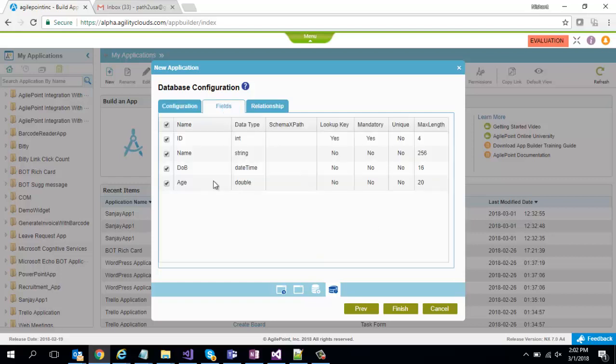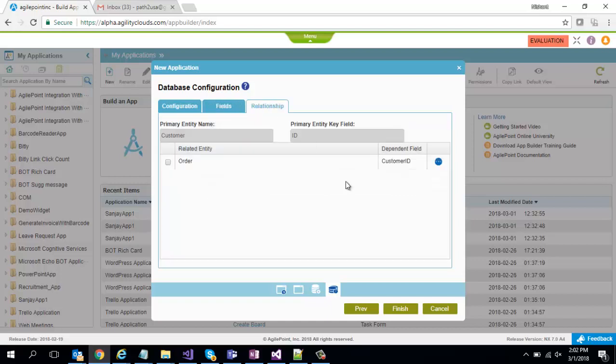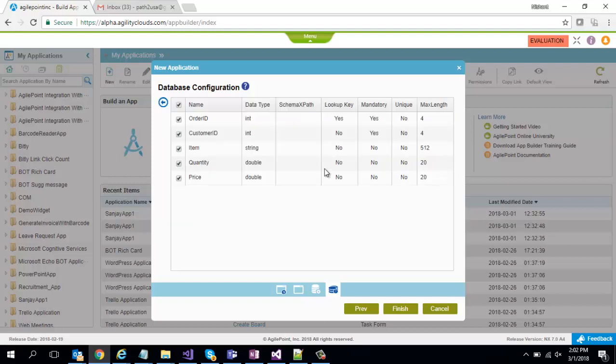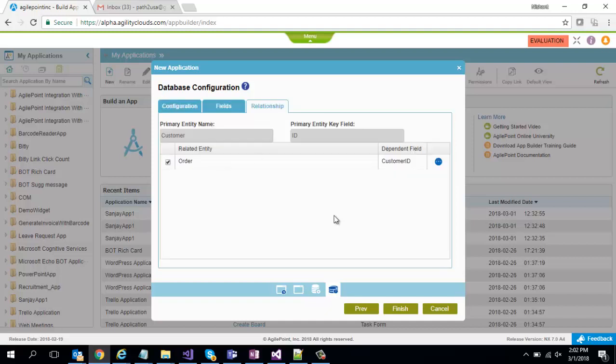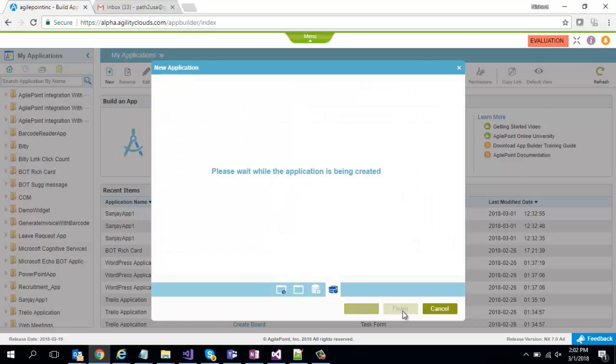It will show me the list of fields which are available in this customer table and I can selectively choose which fields I want to bring down into my data source. Next it will also show me the relationship table. If this table had a foreign key relationship with some other child table you can actually bring down data from that as well. I'll say yes I want to bring down data from orders which is related to customers. And again within orders I can select specific fields which I want to bring down. I'm going to go ahead and click finish.